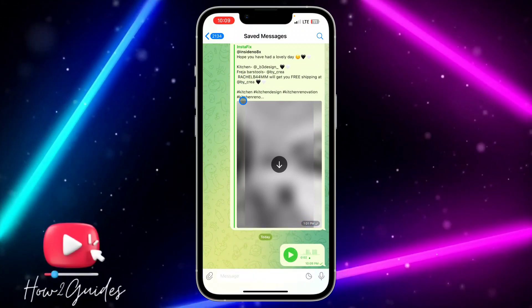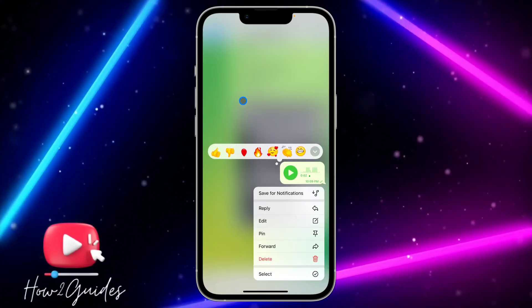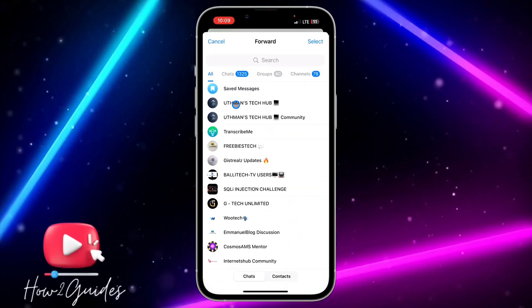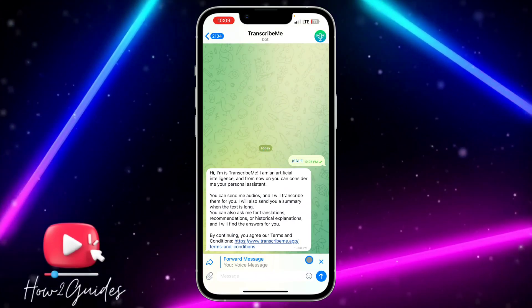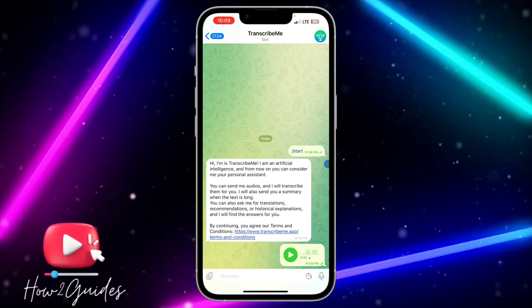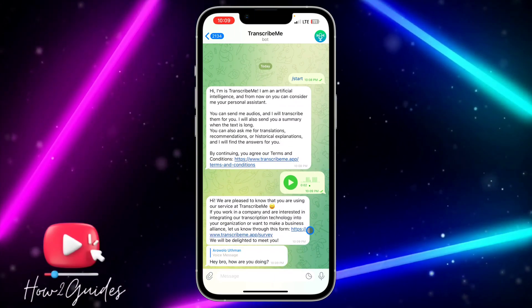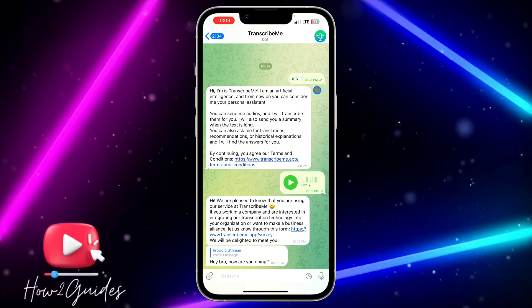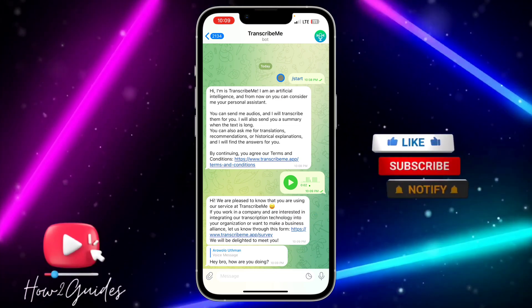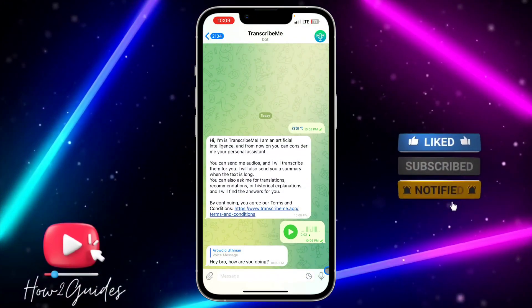Let me record a quick voice note: 'Hey bro, how are you doing?' If you sent it to someone or received it, just long-press on it and click Forward, then forward it to the AI. As you can see, it transcribes it very quickly: 'Hey bro, how are you doing.'